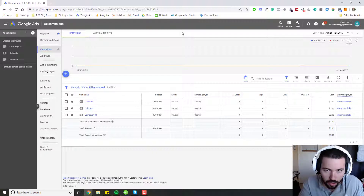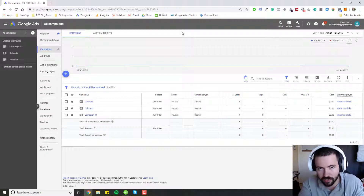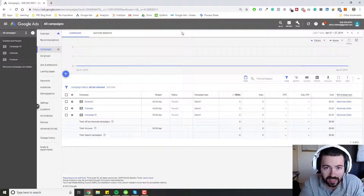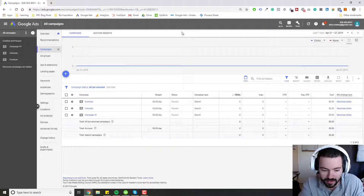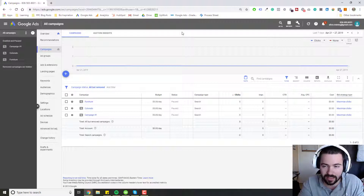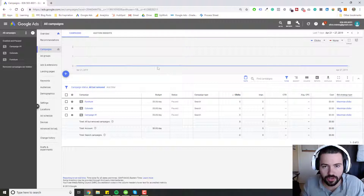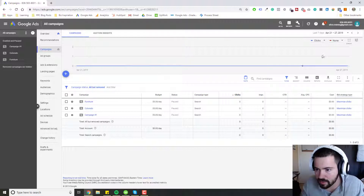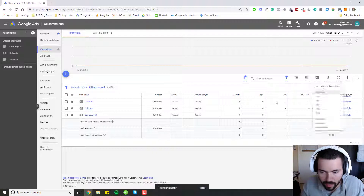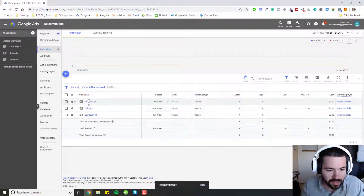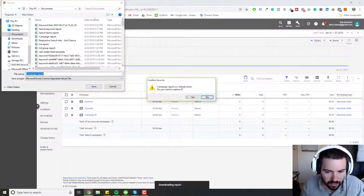And then last but not least, the third point — so to recap: first point was to have a system, have a process; second point is make it easy to understand. And then the last point is make sure that you set it up in a way that it does not hurt your reporting, that it doesn't make your life harder. So I want to go ahead and show you an example of what I mean by that. Let's go ahead and download this campaign report and see what this is like when we want to report on this.